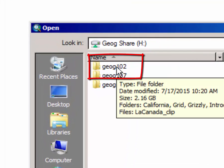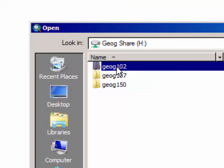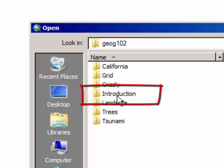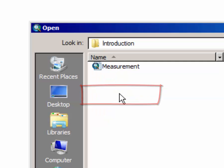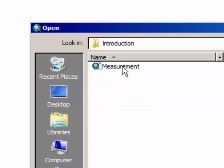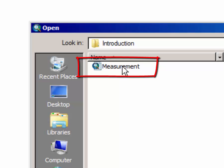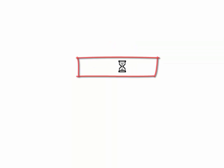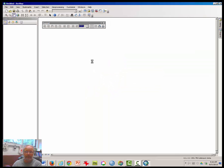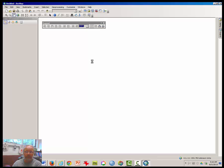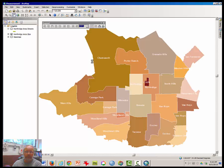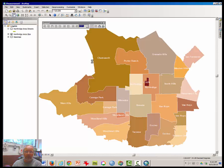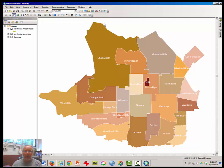Double click on Geography 102 folder. Double click on Introduction folder. And double click on the Measurement Project. This window will appear as such.